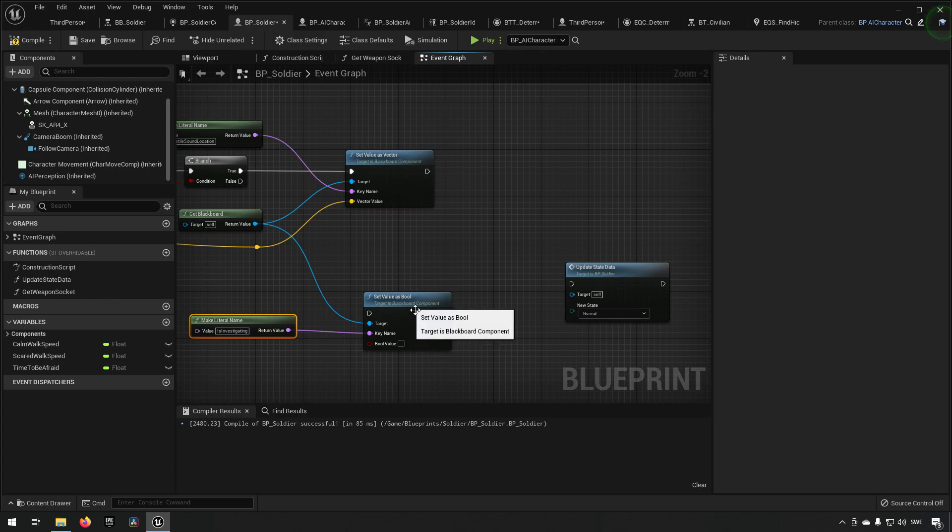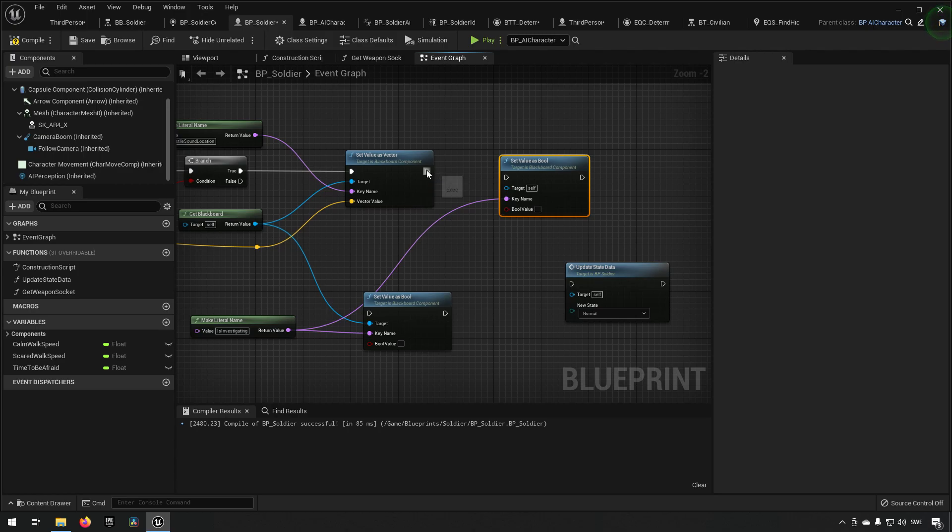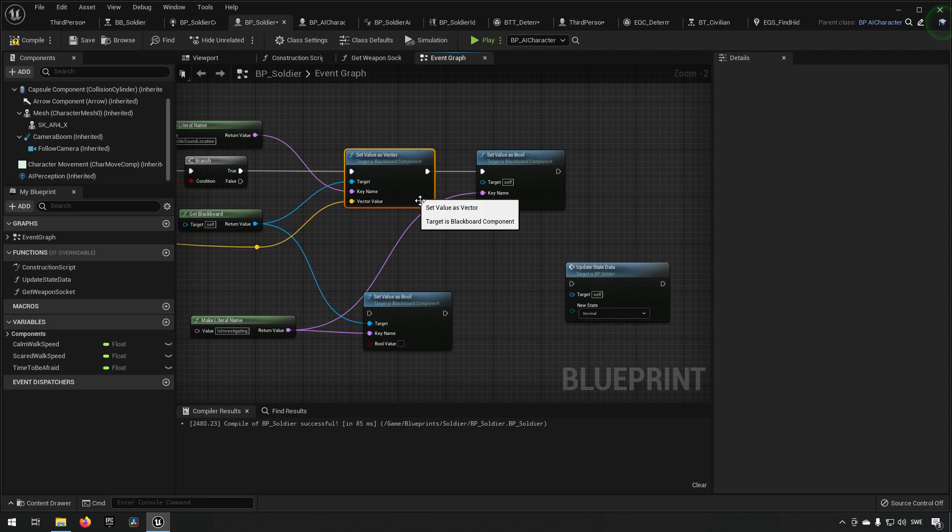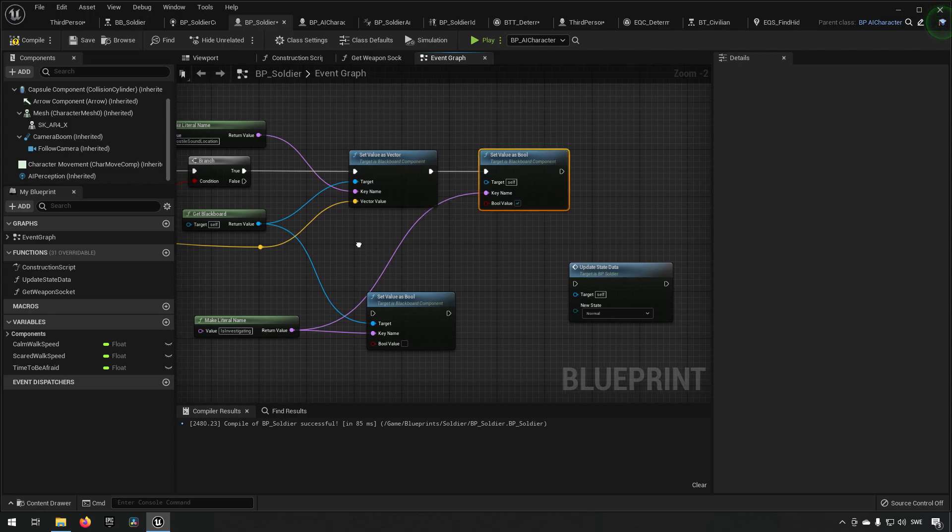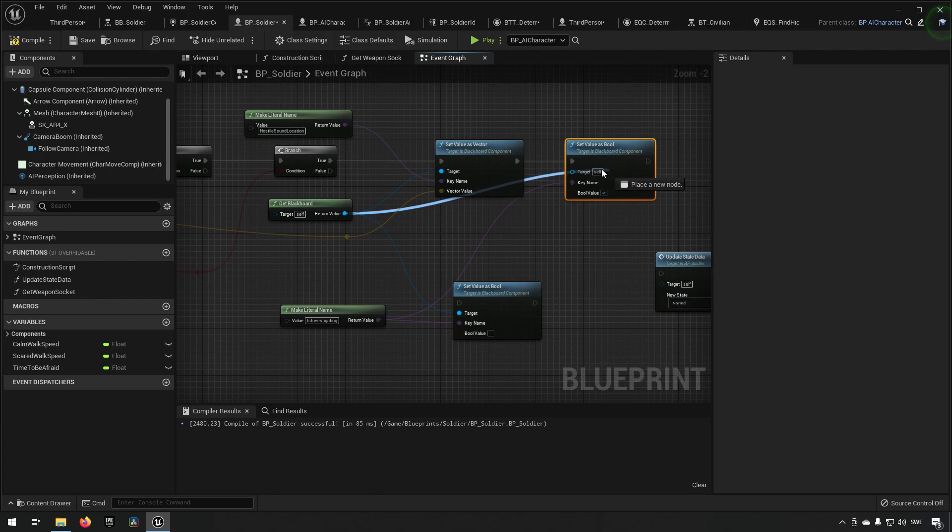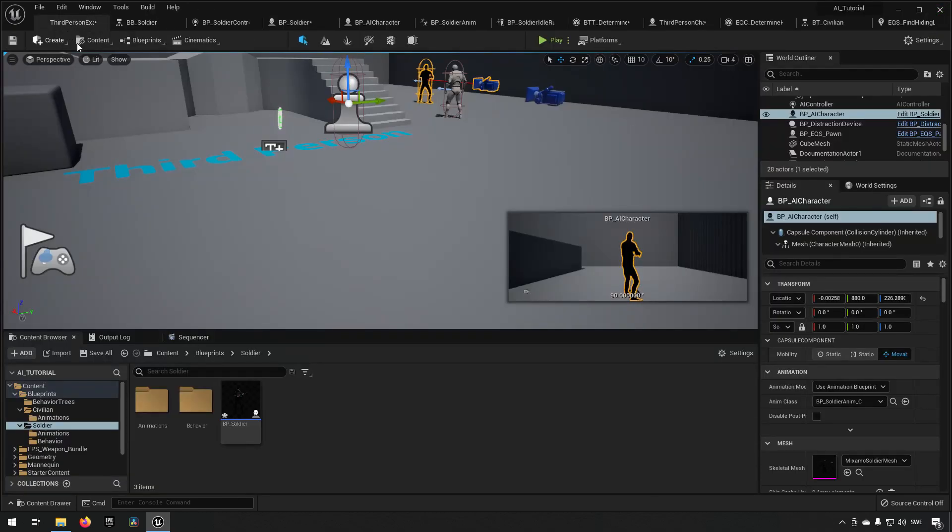However we want to be investigating up here, so we can make use of this one and we want to set it as true over here. So we're setting the destination where we heard the sound, then we go into investigation mode and we want the blackboard connected over there as well. So that's what this is supposed to be doing, and hopefully this will be giving us a much better result when it comes to the behavior.